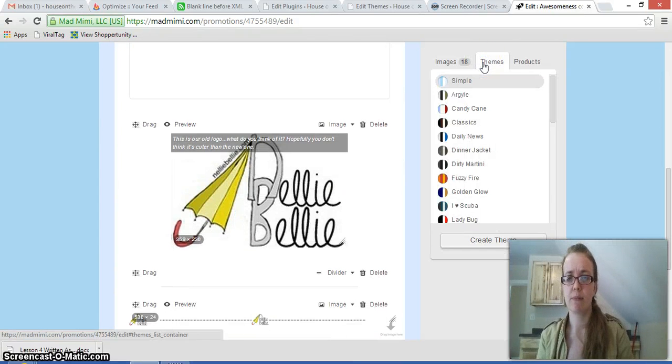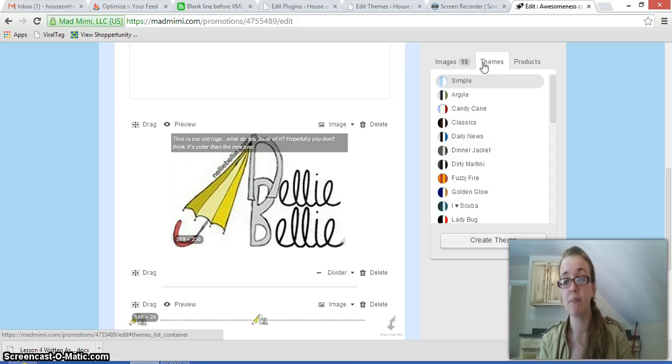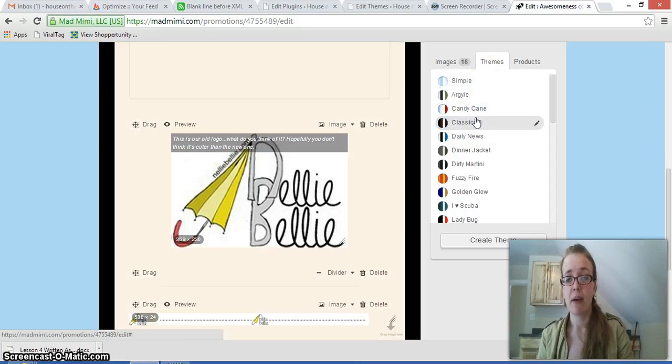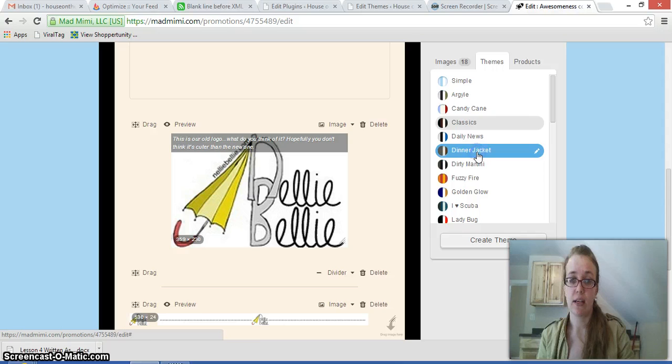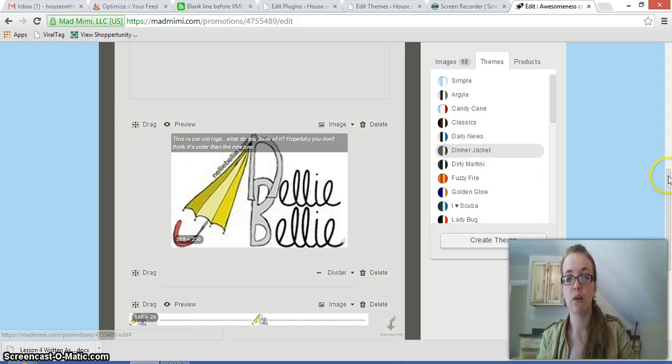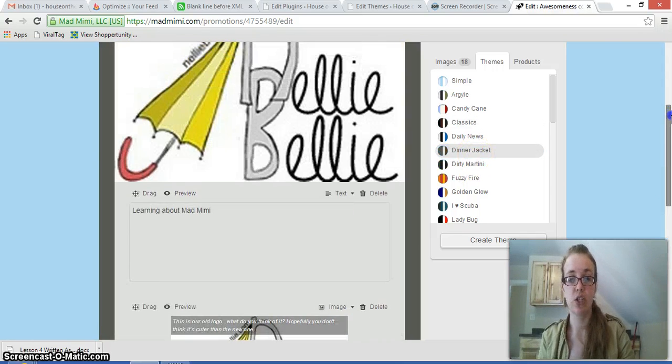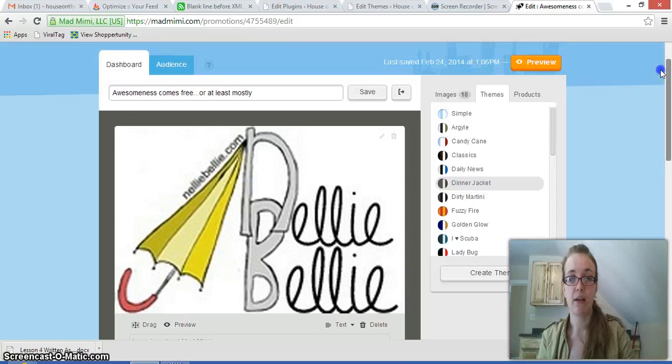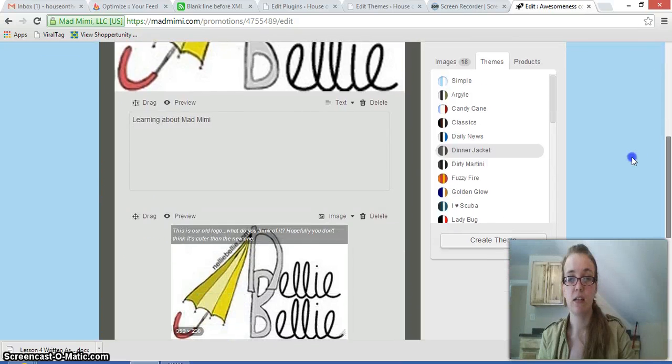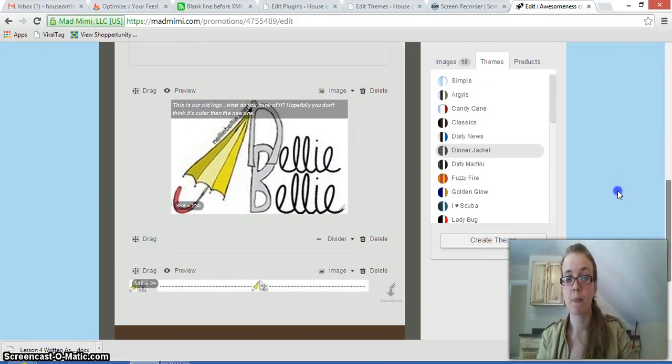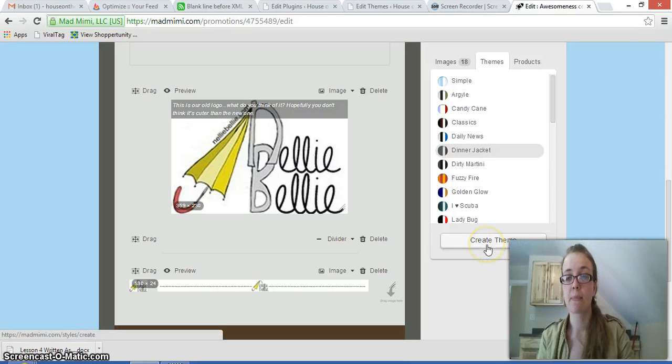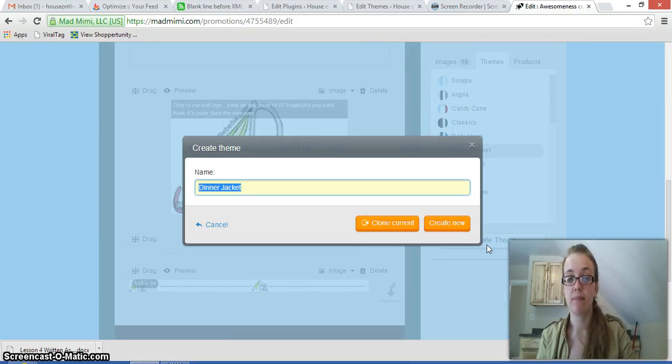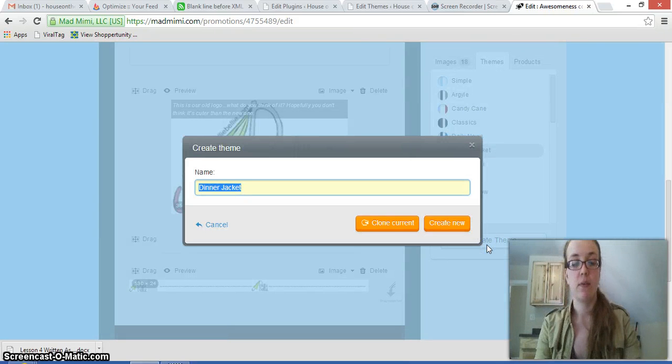So we'll pretend that this looks the way I want it, even though it doesn't at all. And then we'll go to Themes. And Themes is the place where I decide what I want the background to look like, what I want the font to look like. Let's do Dinner Jacket. So the Dinner Jacket one is just changing the background and sometimes the text to a different color. Now, if I don't like that theme, I can create my own theme.